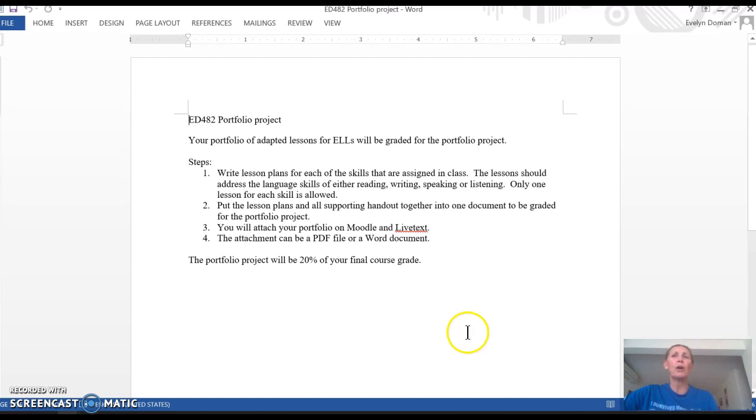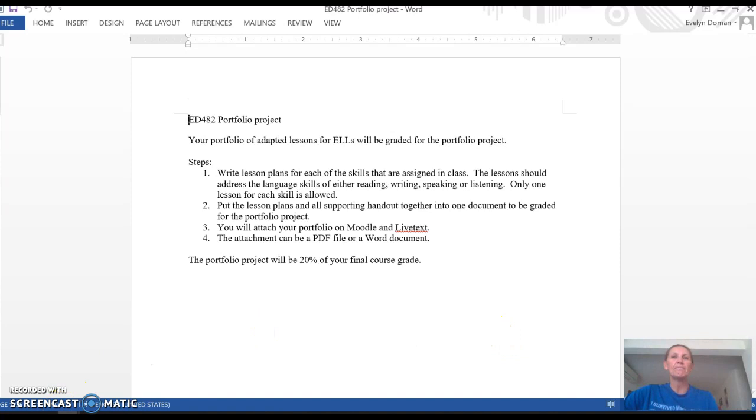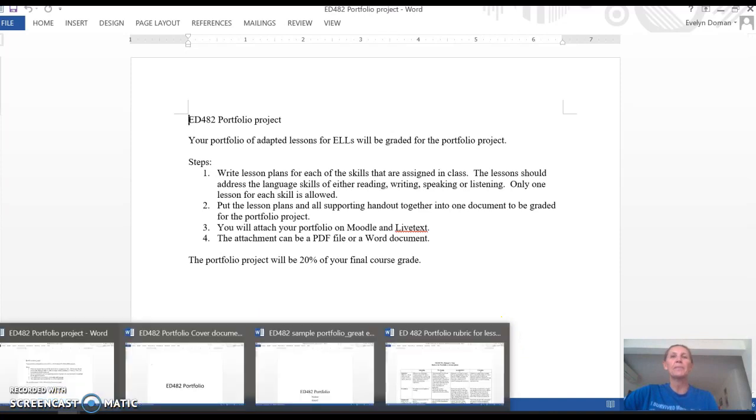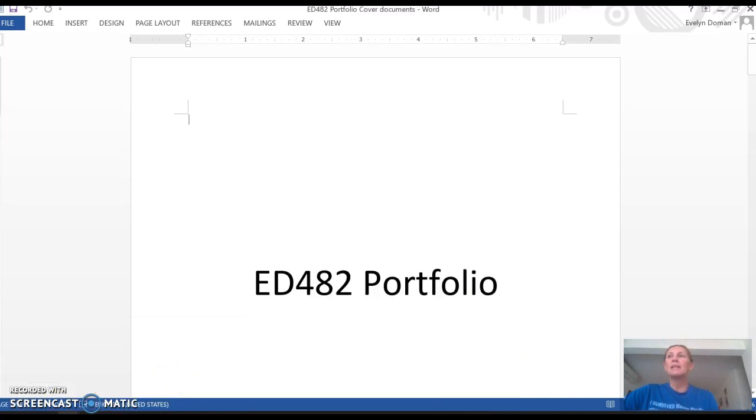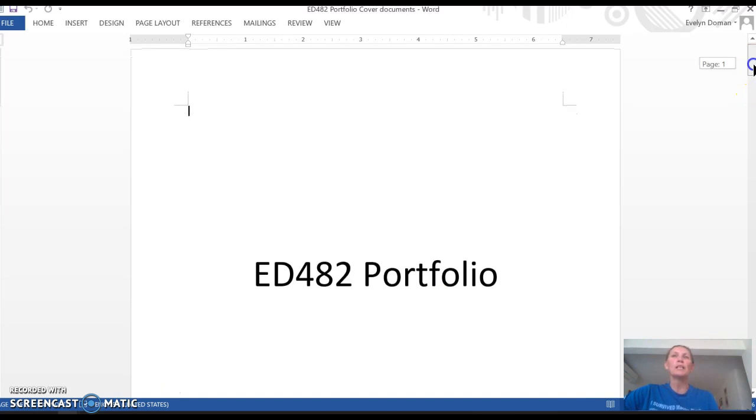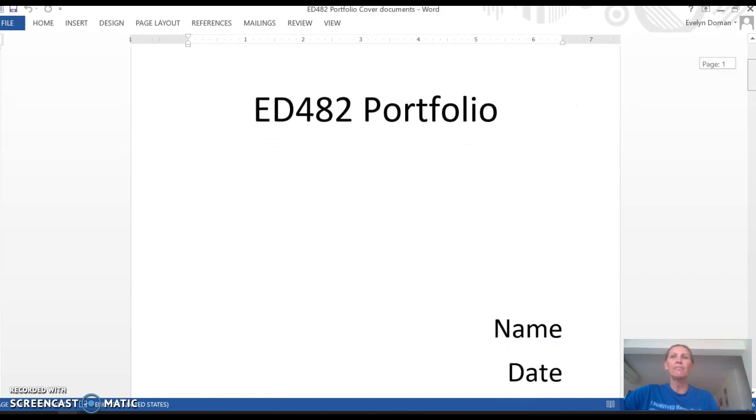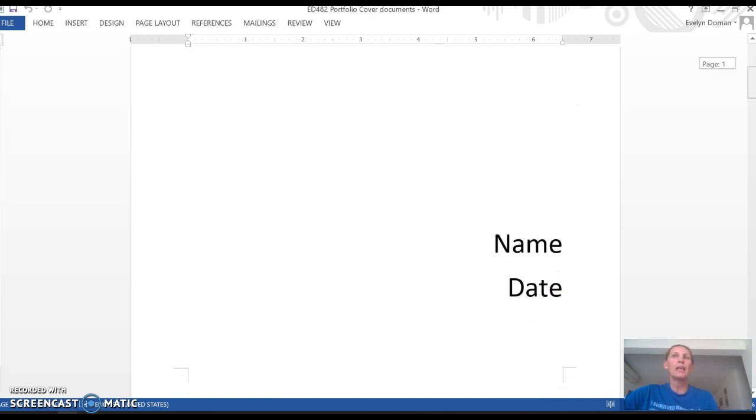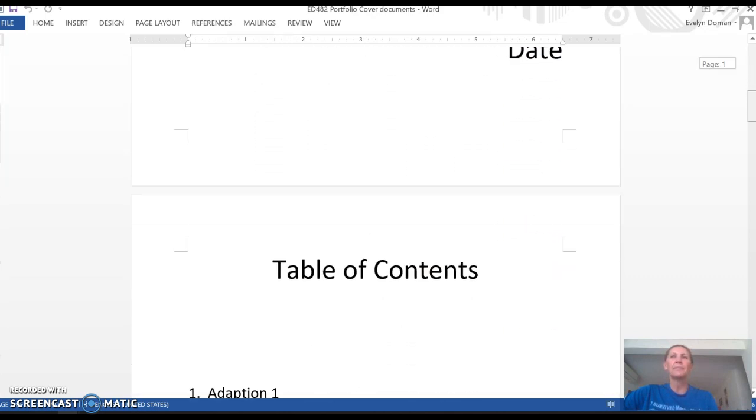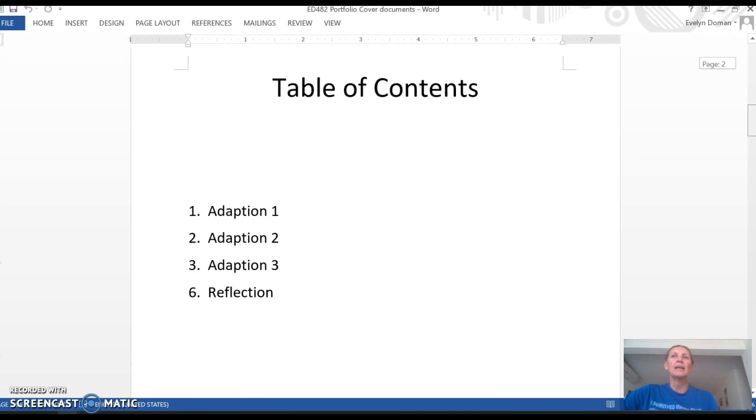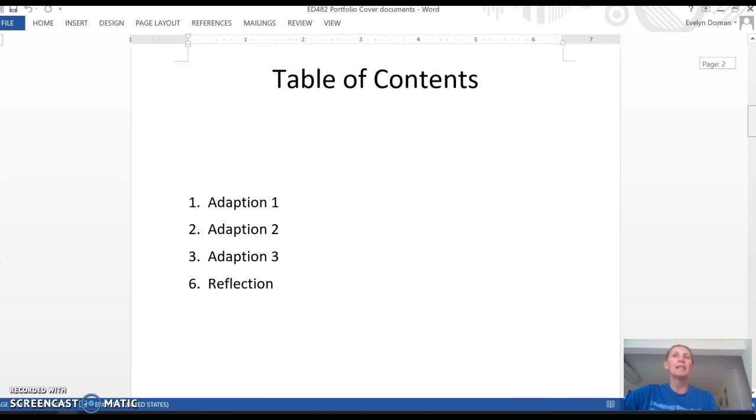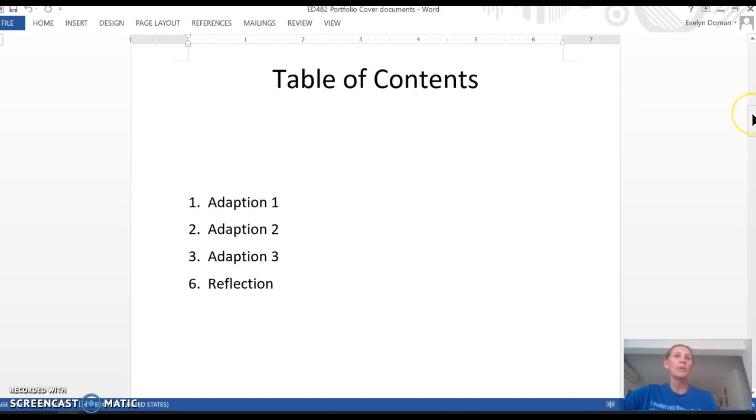The portfolio project is twenty percent of your final course grade. This is a template of what your portfolio should look like. So there should be a cover page with your name and date, a table of contents which has the names of the three different lessons that you made, and a reflection at the end of the semester.